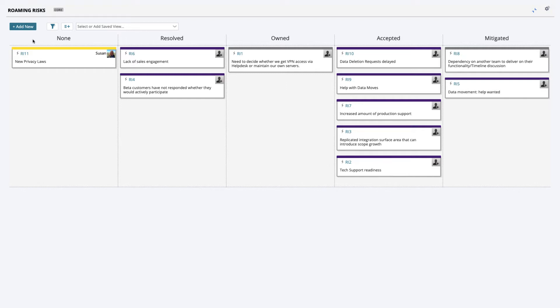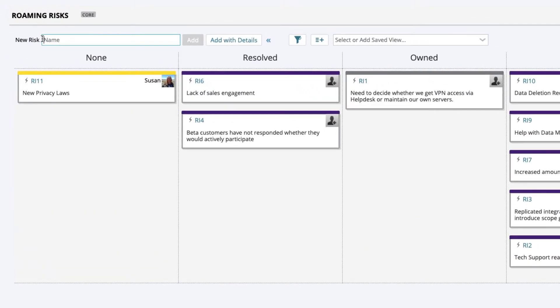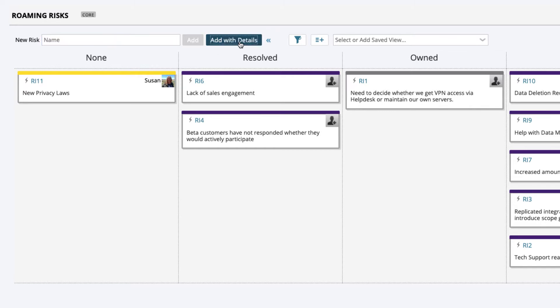Select the Add New button to create a new risk. Give your risk a name and select Add if you just want to enter a placeholder for your risk, or select Add with Details if you're ready to provide all the details.